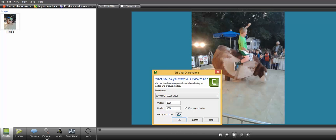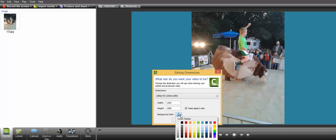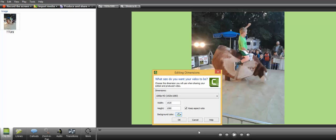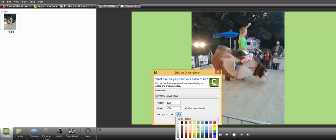One other thing I wanted to point out while we're here - this is a little harder to find - if you want to change your background color, you do that also when you're changing your dimensions or resolution. You can change the background to whatever you want while you're in here.